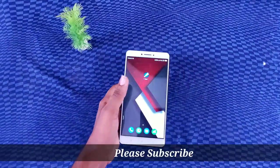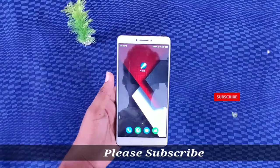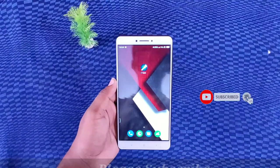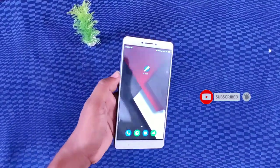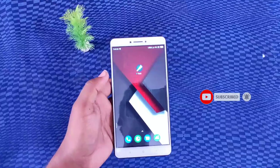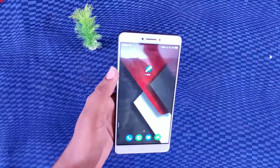Hi friends, this is Ahirma. In this video, if you have personal photos, personal videos, or private photos, then you can find a good application for you.